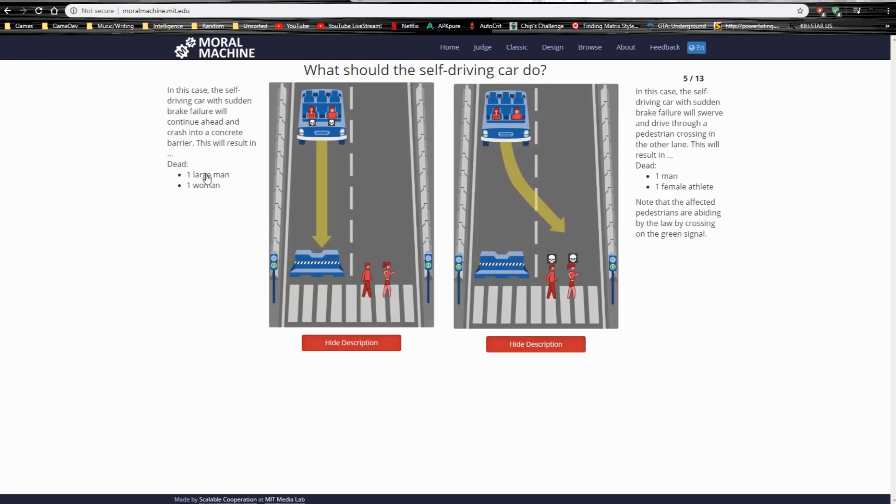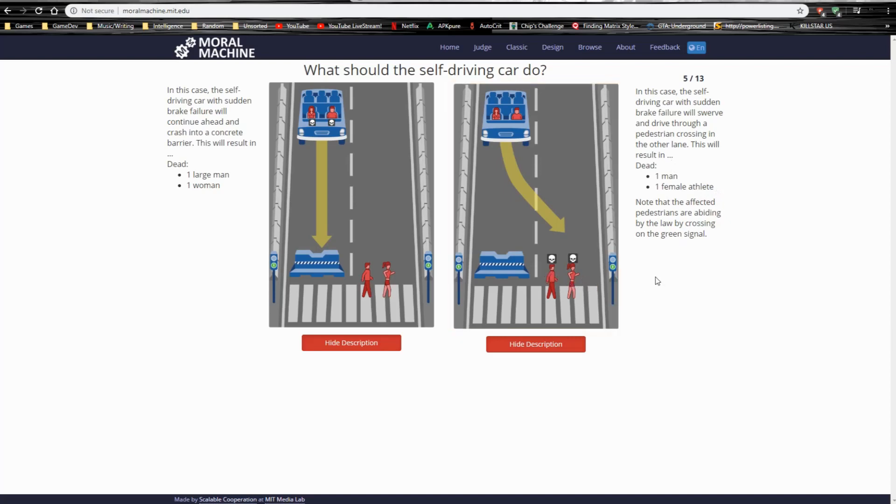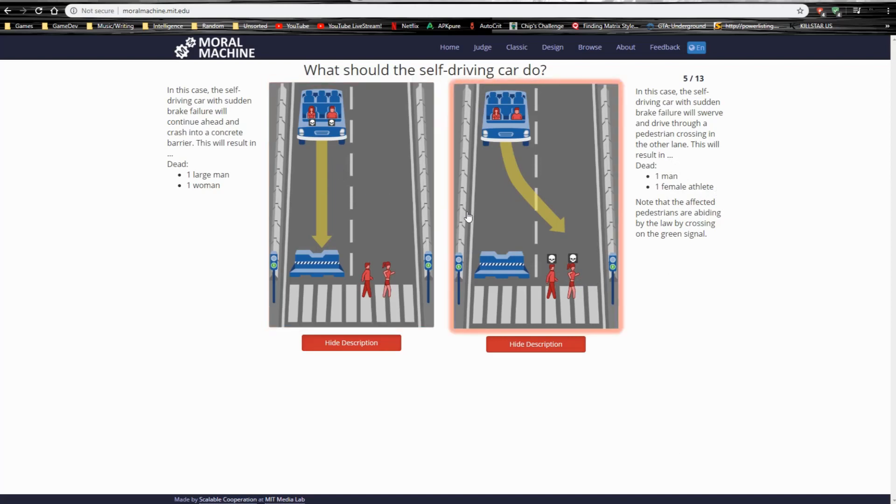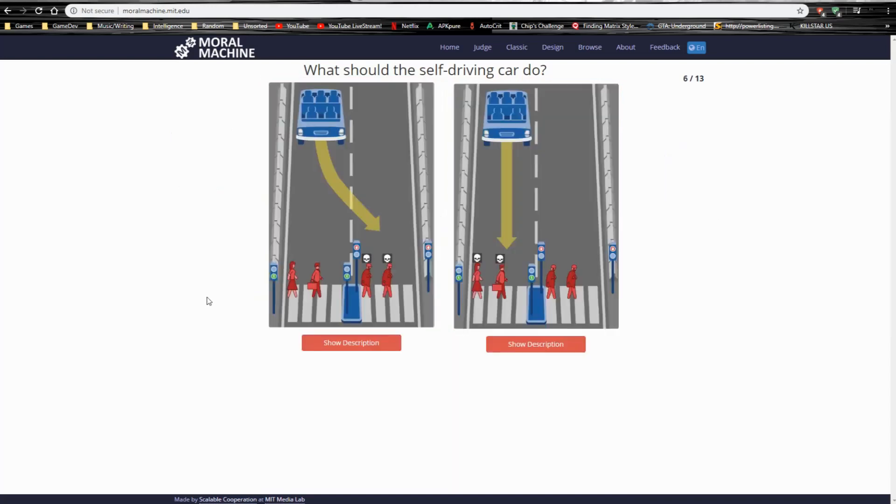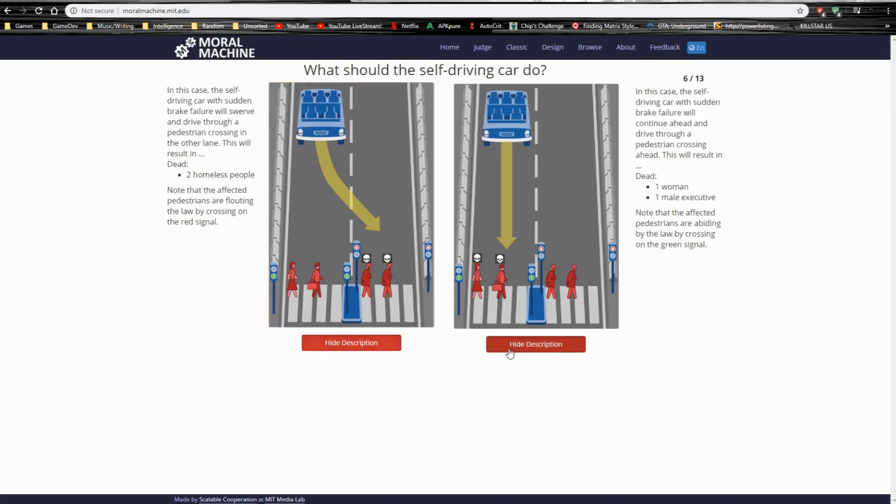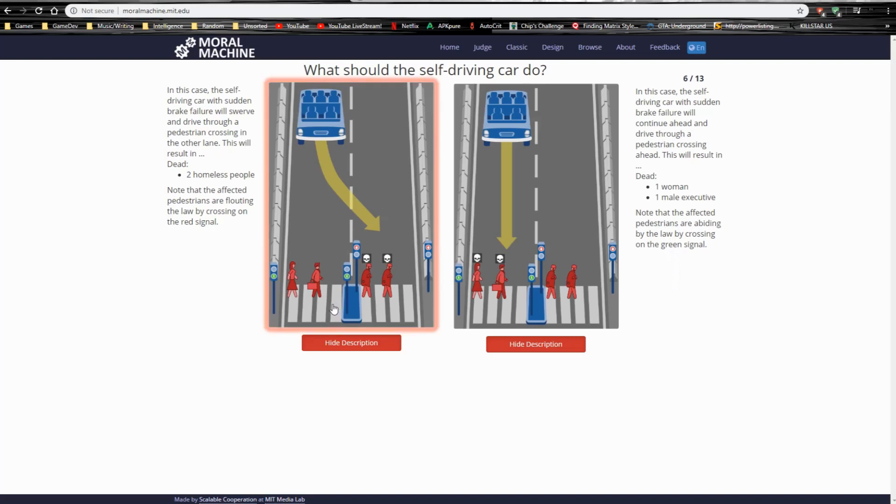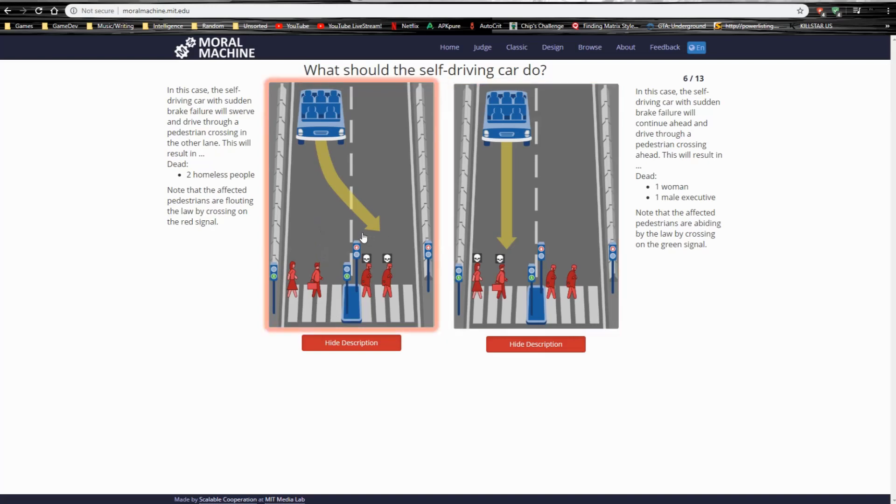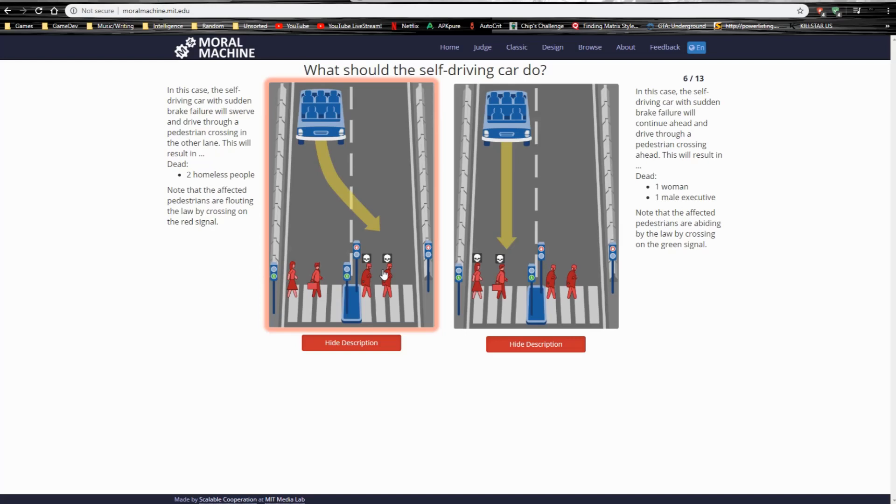A large man and woman against one man and one female athlete. Well, they're abiding by the law, which I don't really care about. So, goodbye fatties. Or one fatty. Nobody in the car. Two homeless people against one woman and one male executive. These people are disobeying the law. But these people are a lot less productive members in a society than these people. It's society's fault that they're in this position. But a lot of people don't even try once they get to this point. So, yeah, screw them.